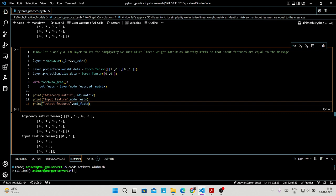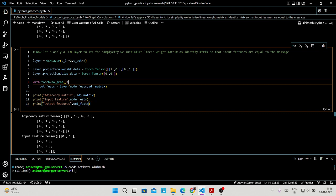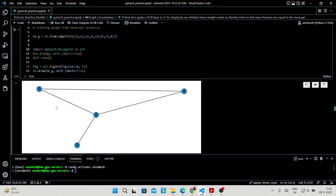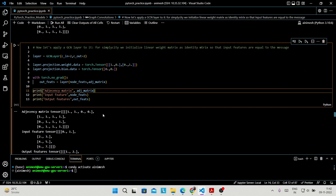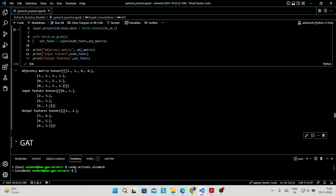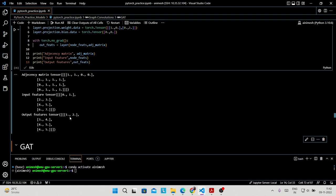To avoid gradient computation, we use torch.no_grad(). Then output_features = layer(node_features, adjacency_matrix). Printing everything shows the adjacency matrix, initial node features [0,1,2,3,4,5,6,7], and the output node features after one forward pass of the GCN. You can verify these results by manually calculating — you will find the results are the same.